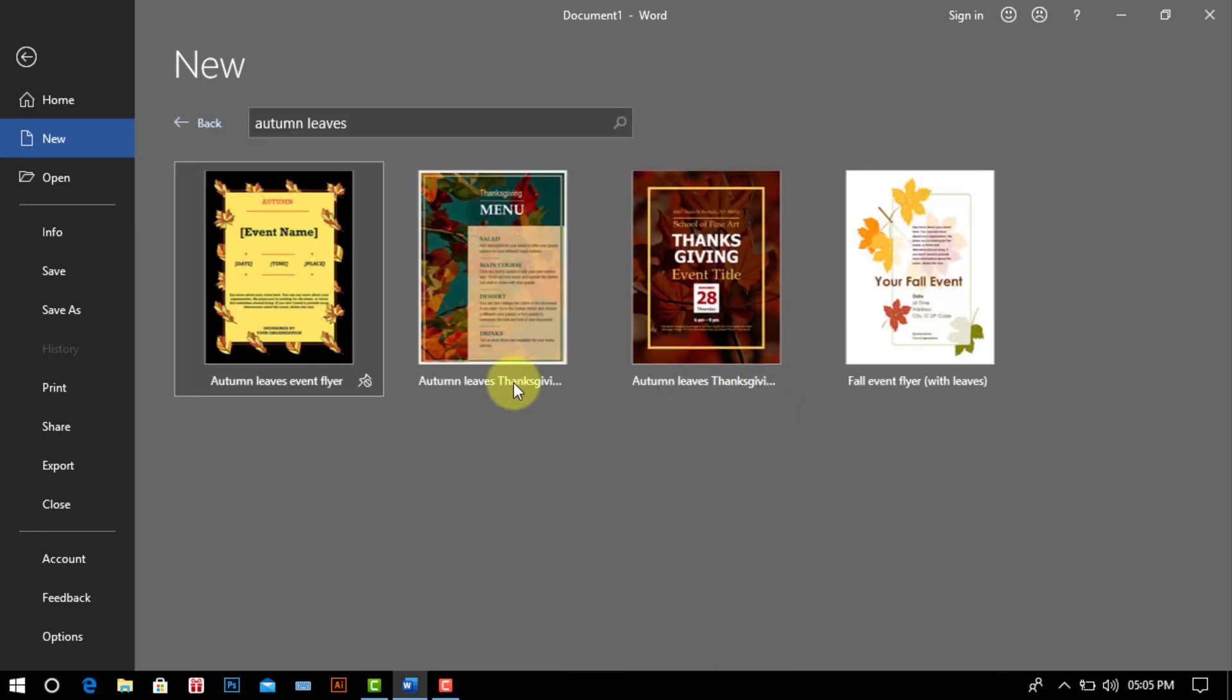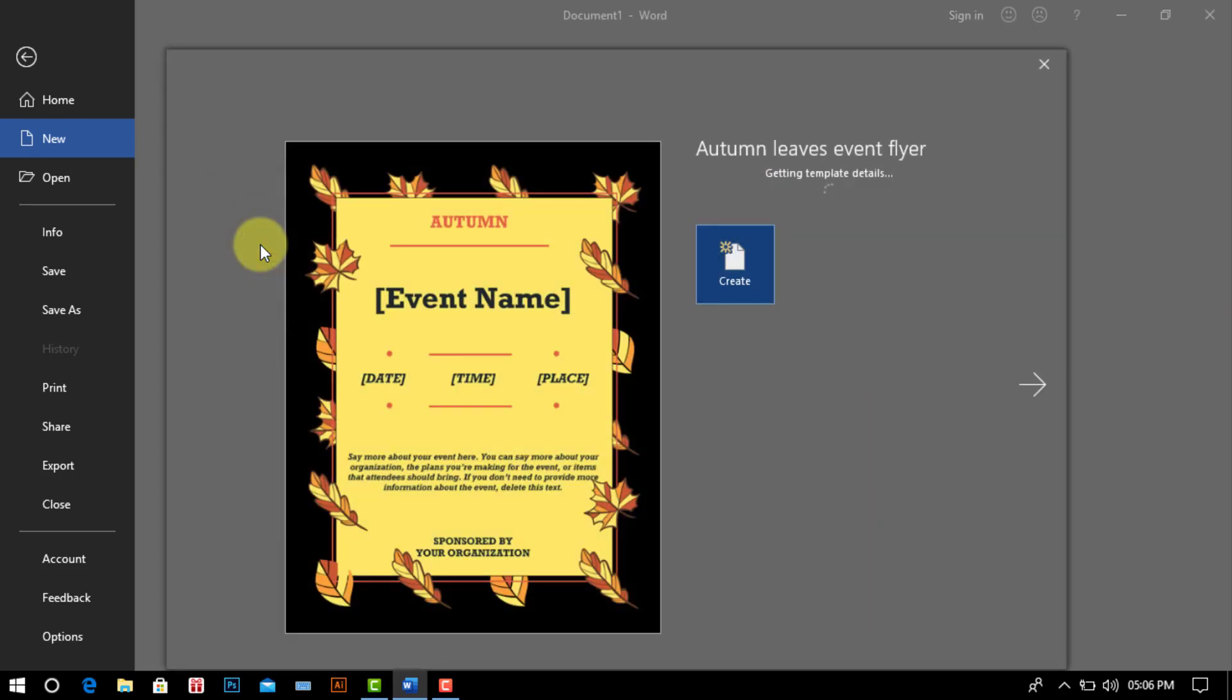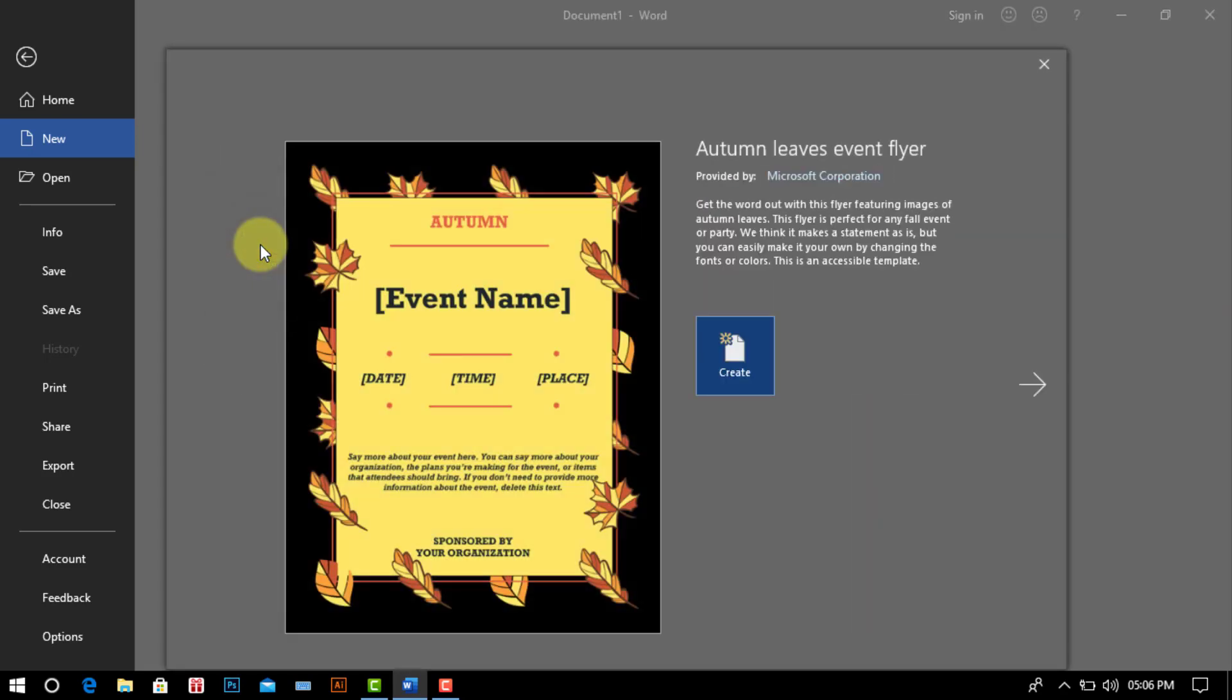Then select any template for make wedding card and click here. We watch a new window and click create.